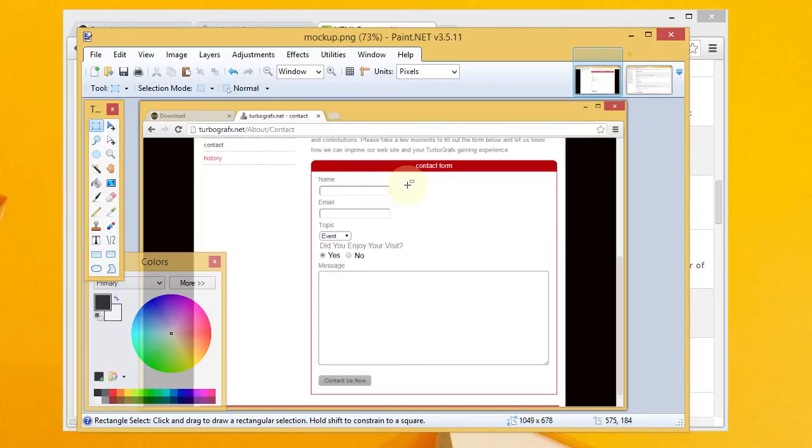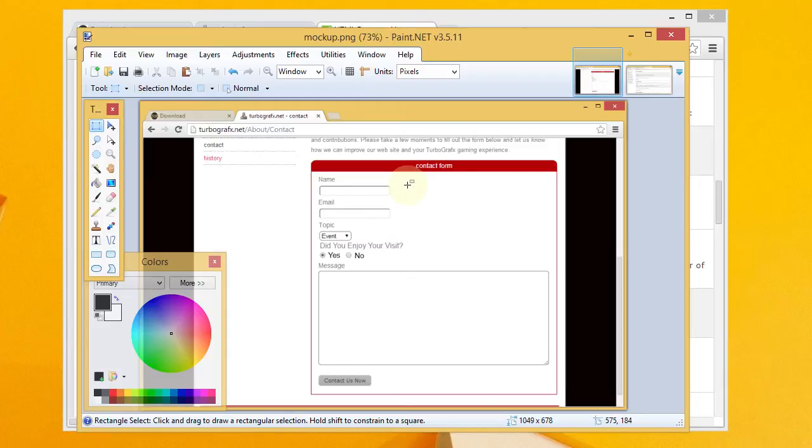So anyway, that's all there is to my simple, quick and dirty mockup with Paint.NET. And I hope that you found this video to be helpful. And I would like to wish you good luck in your future software development endeavors.